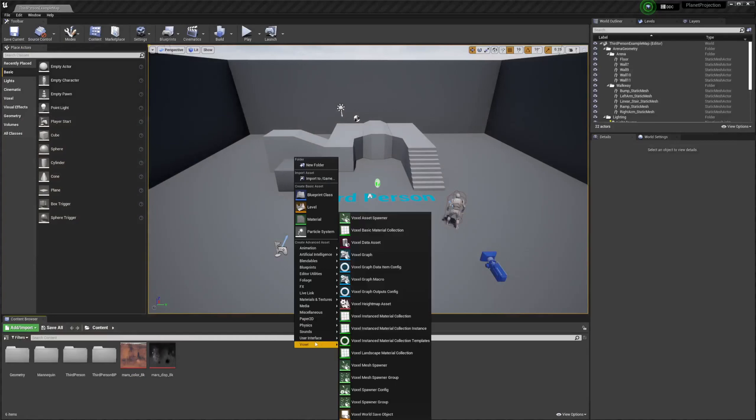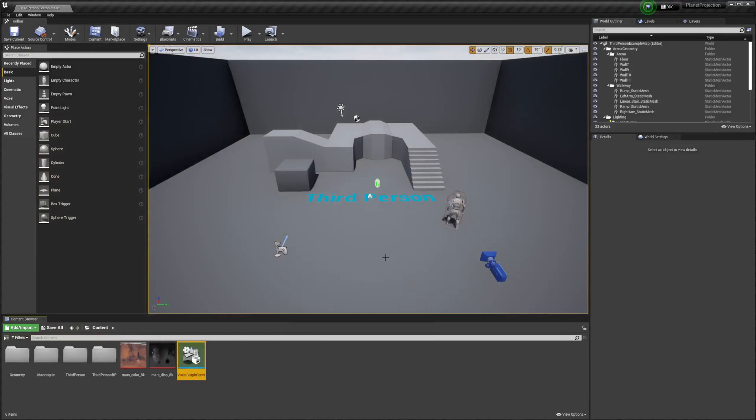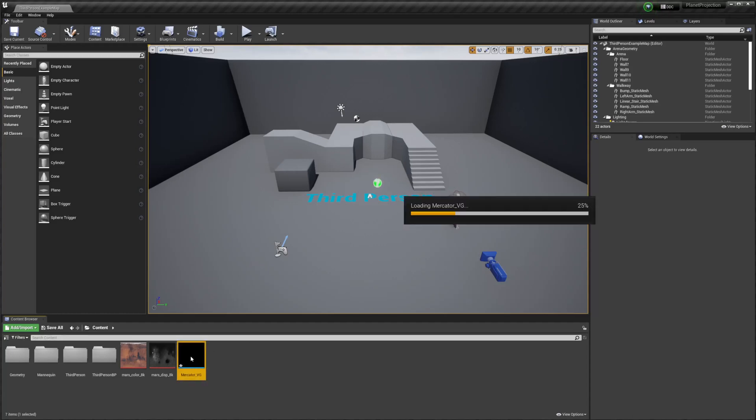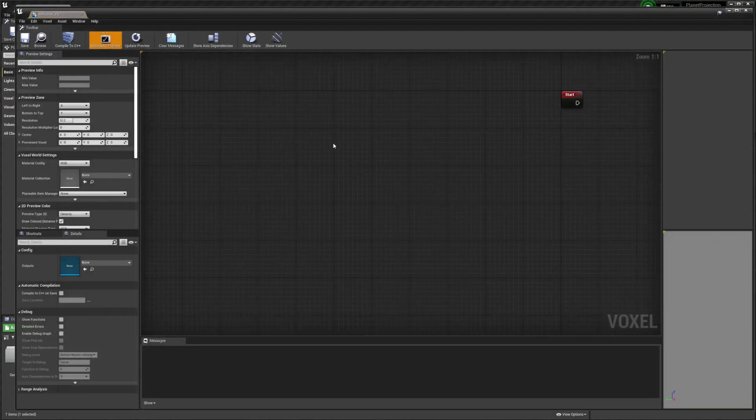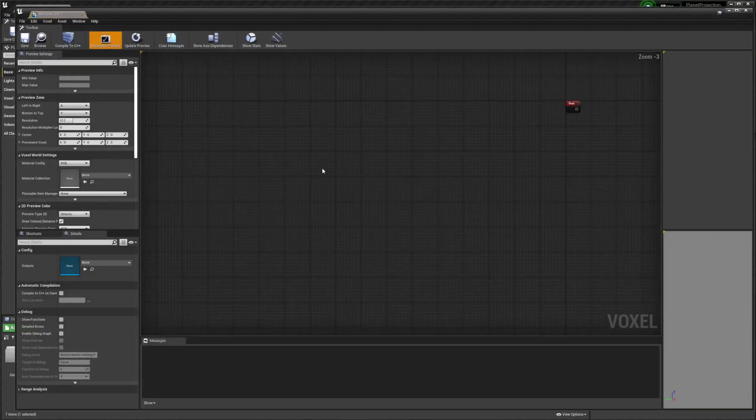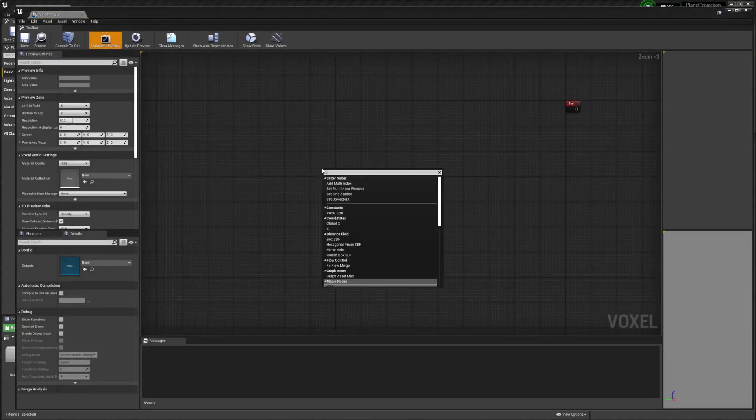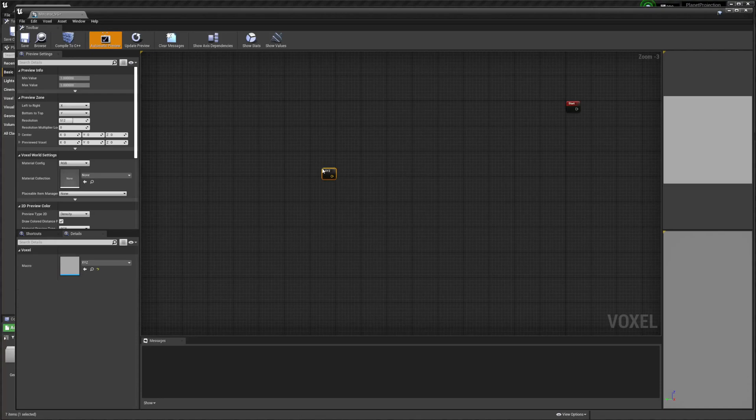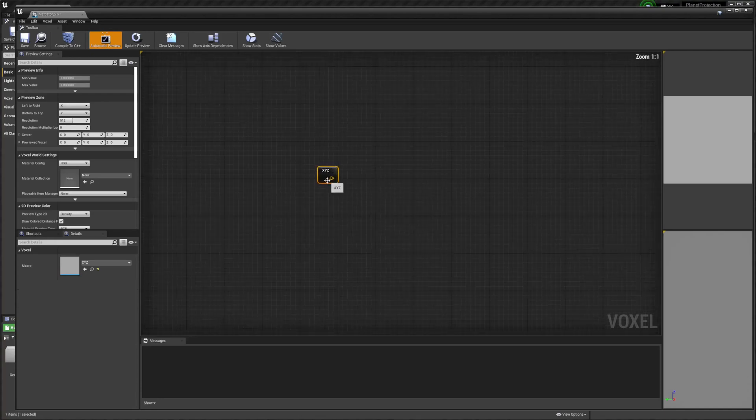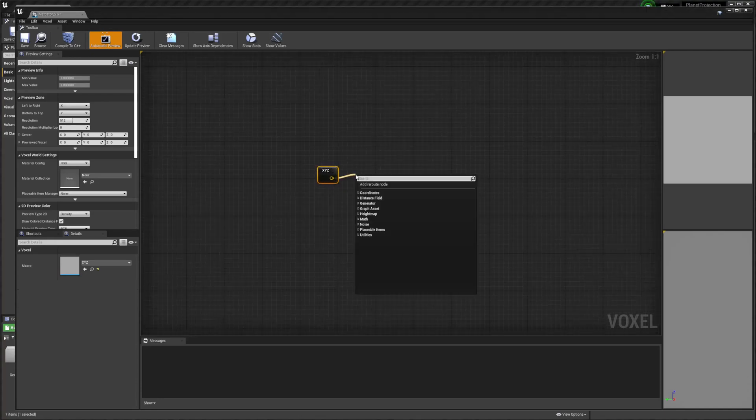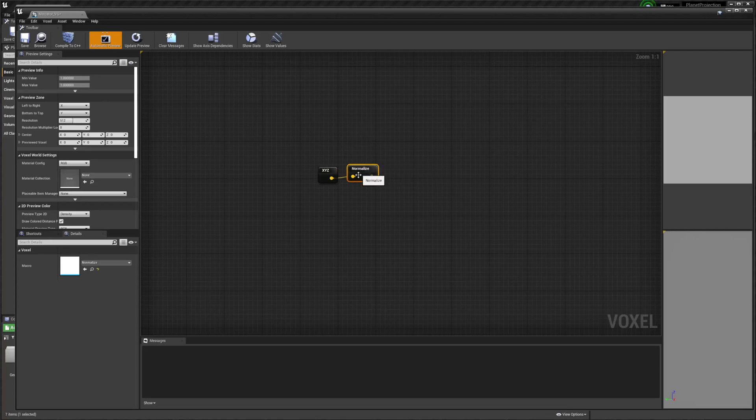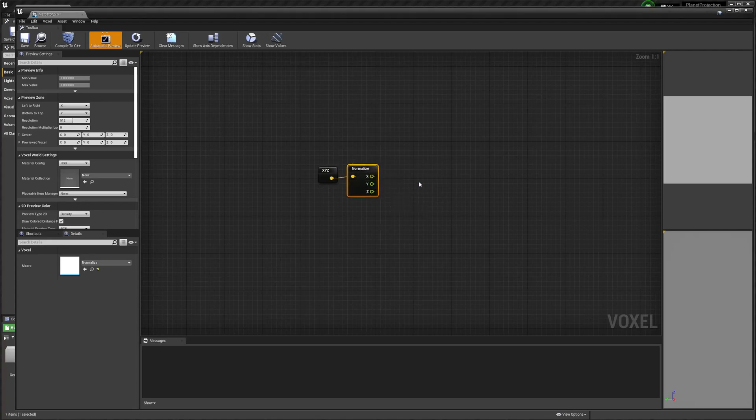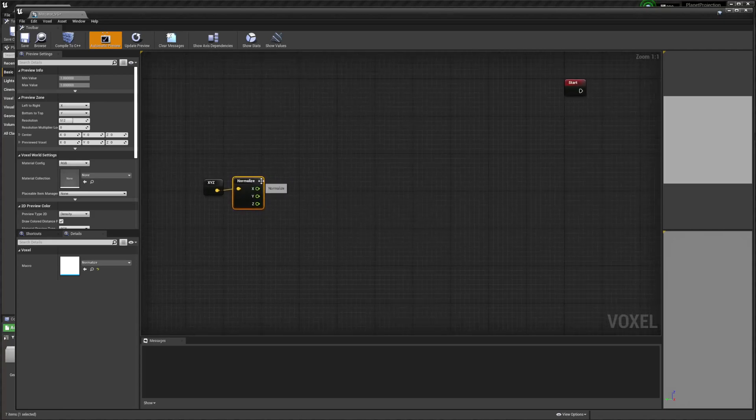Then we're going to create a new Voxel graph. I'm just going to open this up. And I want X, Y, Z. And I want to normalize it. And then we're not going to use the vector anymore. We're going to do some math individually on these.